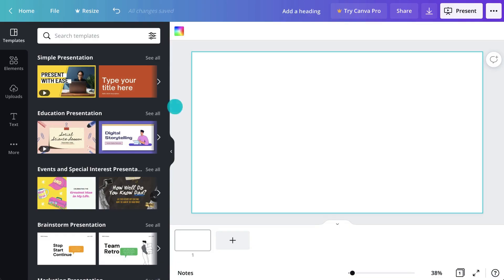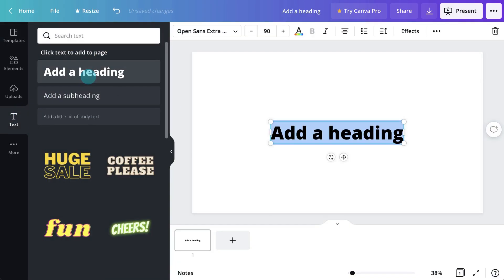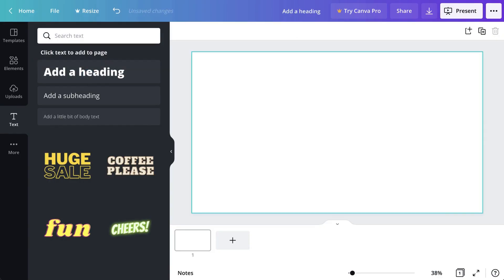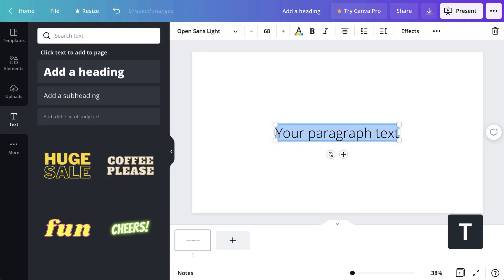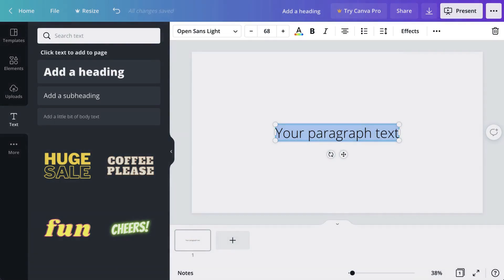To add text to your design, click on the Text tab, then click one of these to add or drag and drop to your page. You can also press the T key to quickly add a text box to your page. From here, you can style your text in the toolbar above.